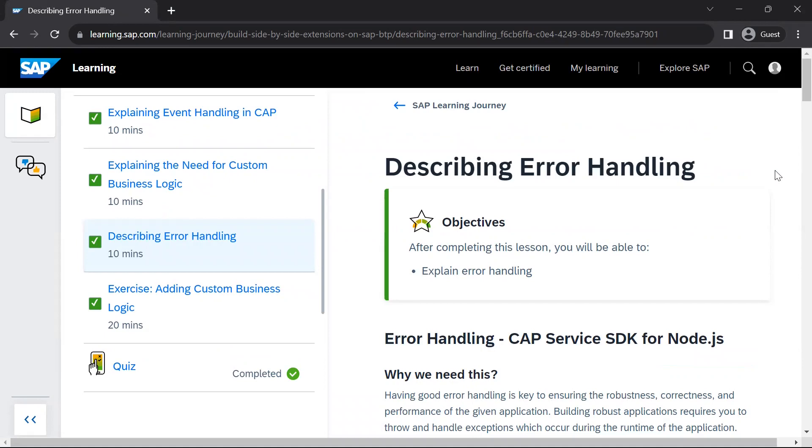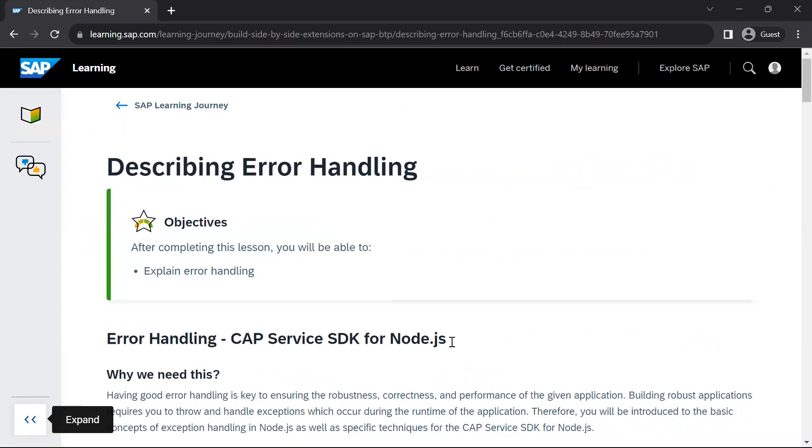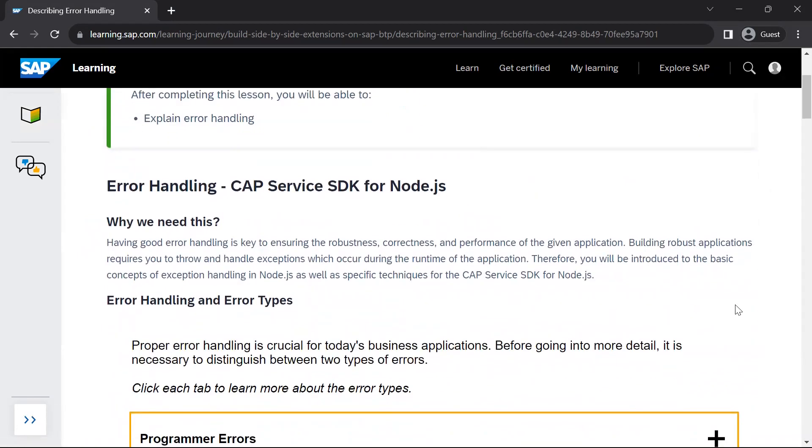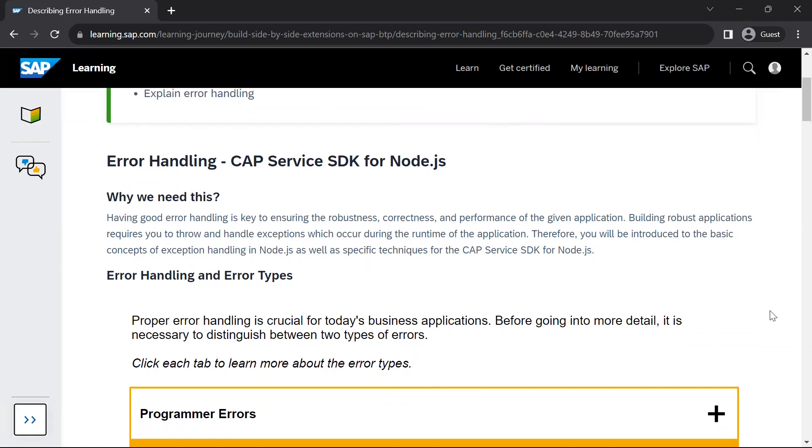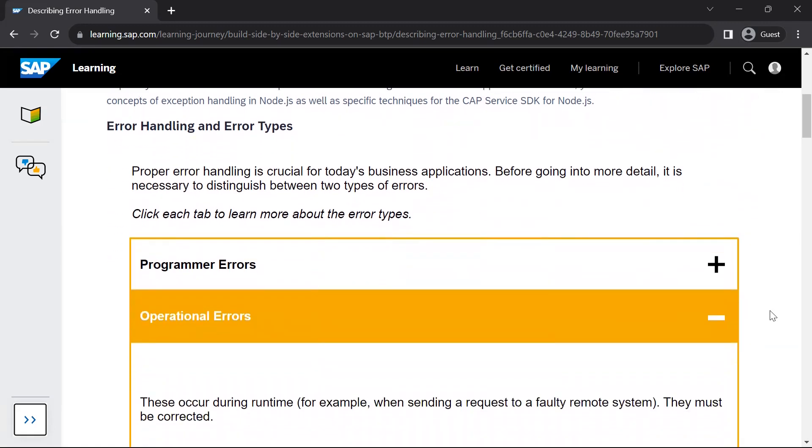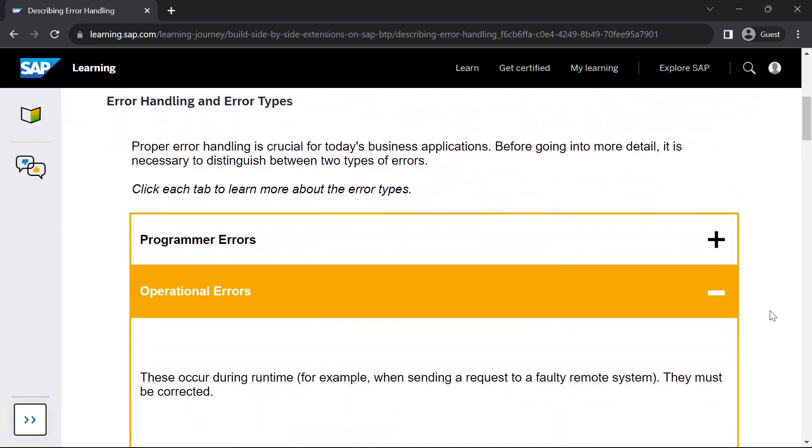Now we will go through the next lesson, which talks about describing error handling. Error handling in CAP SDK for Node.js, what we have to do for error handling. First of all, we have to understand that error handling is key to ensuring robustness, correctness, and performance of the application. Building such robust applications which handle and throws exceptions at the right time, it is very critical for the business. So we will get introduced to the basic concepts of exception handling in Node.js, as well as specific techniques for the CAP service SDK.